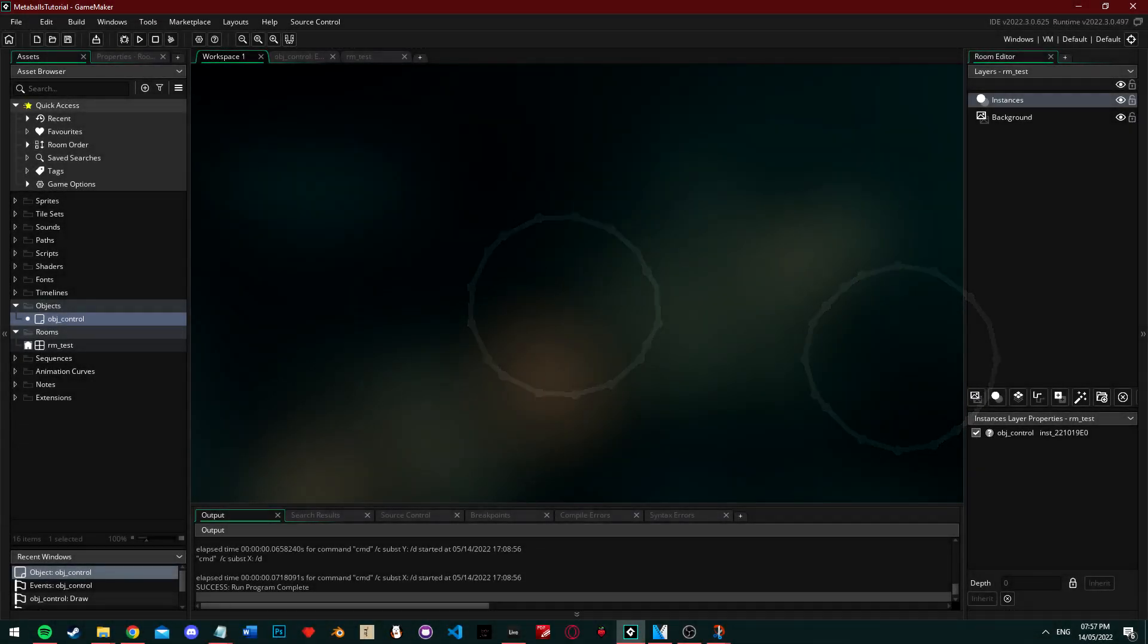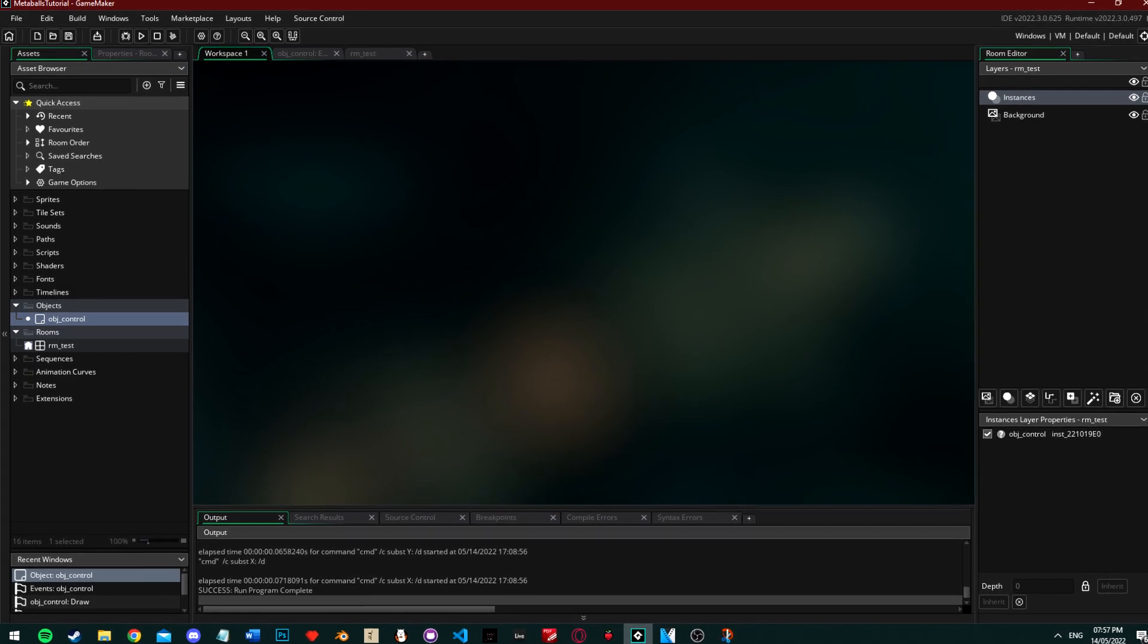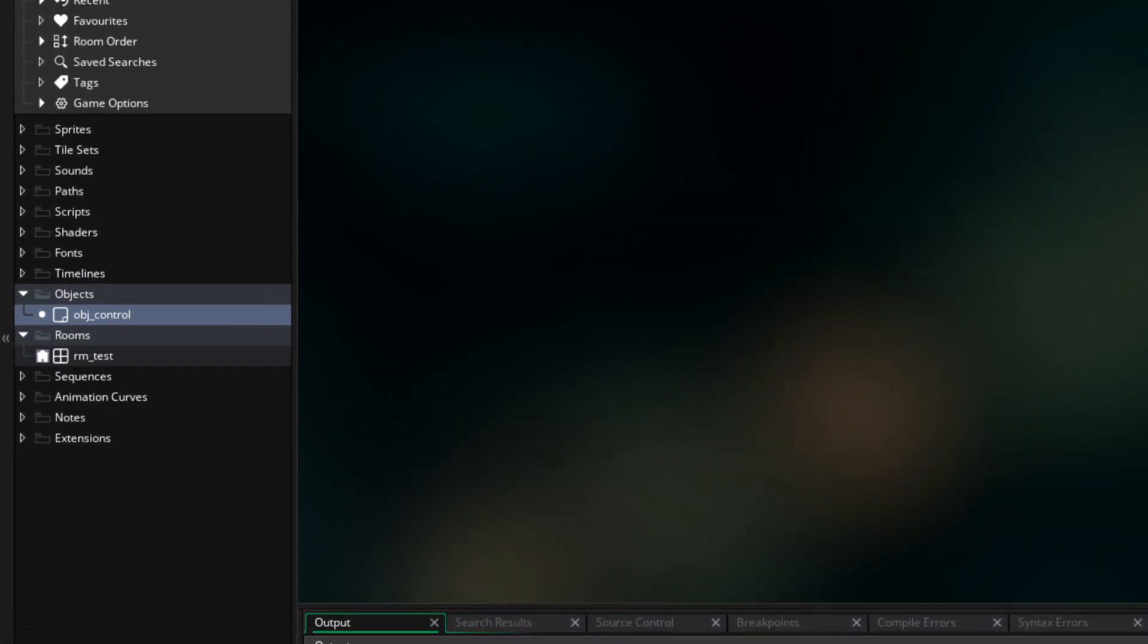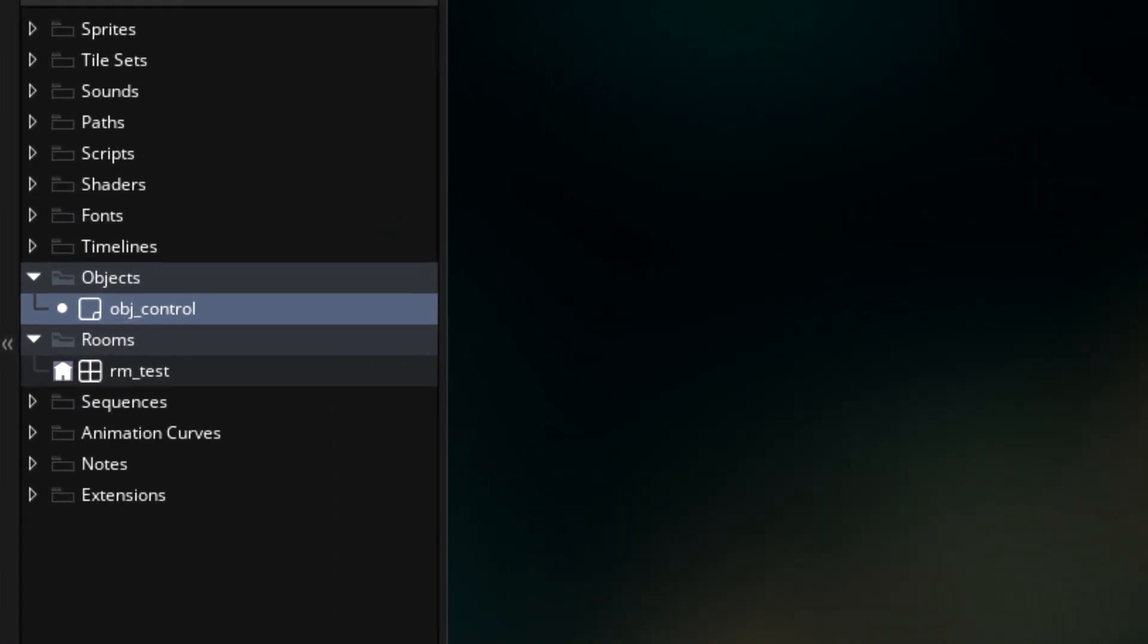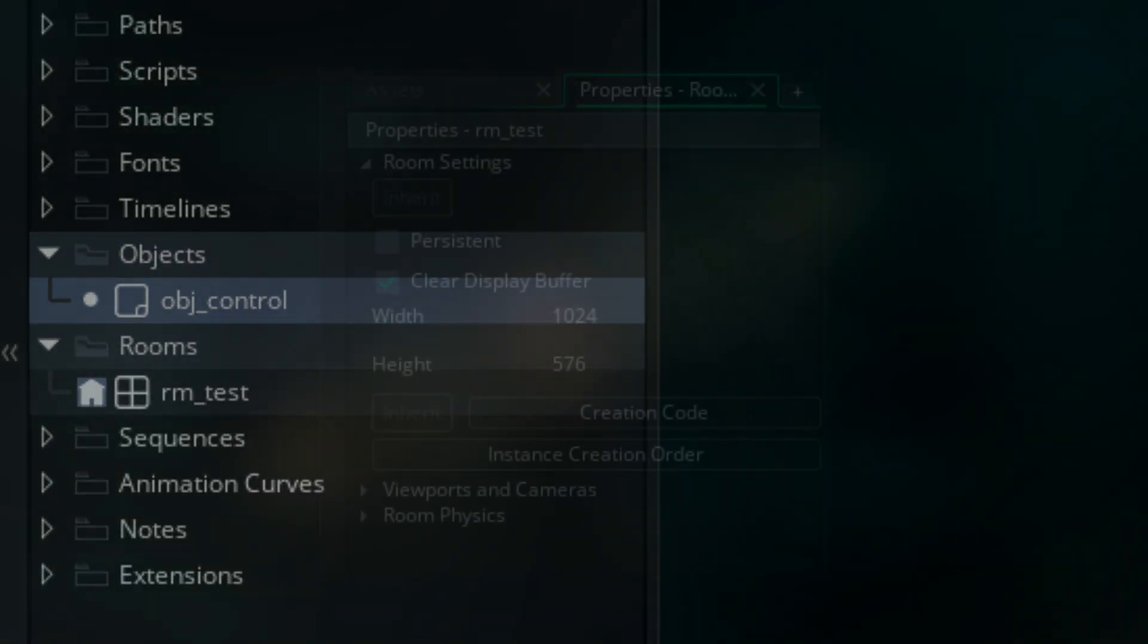So, I'm going to get straight into GameMaker and start setting up everything we need. Luckily, this implementation only needs one room and one object, so just make a room and an object and name them whatever you want. I've gone with rm_test and obj_control.